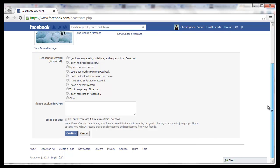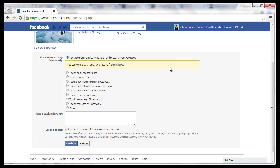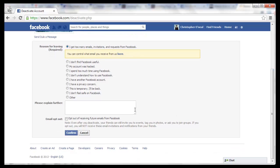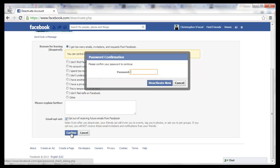Here they ask you for the reason that you're leaving. This is required, so we're just going to choose one of these. And opt out of receiving future emails from Facebook. Now we're going to click Confirm, and it will ask you for your password again. Let's put that in and click Deactivate Now.